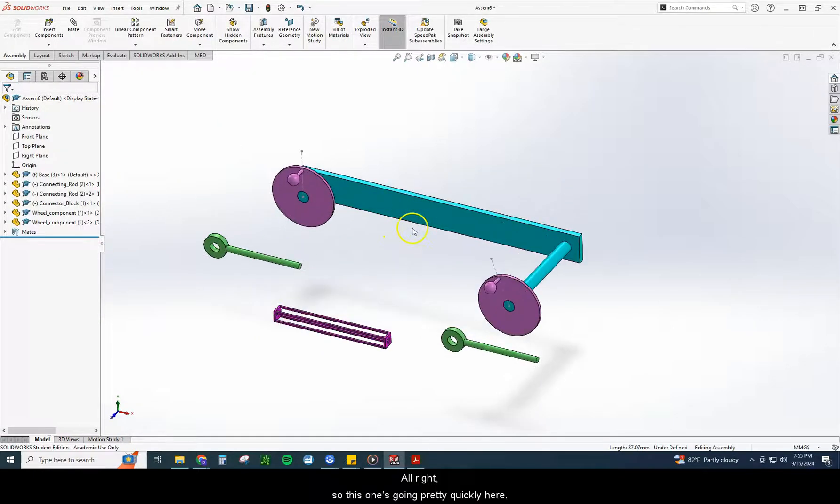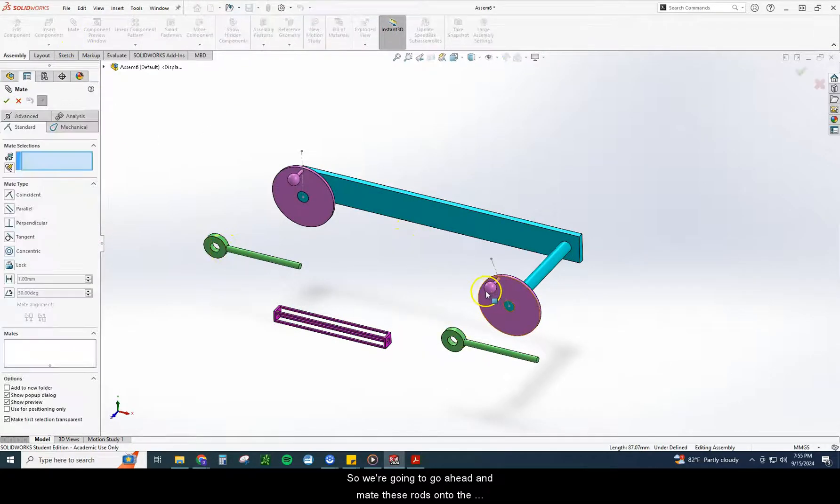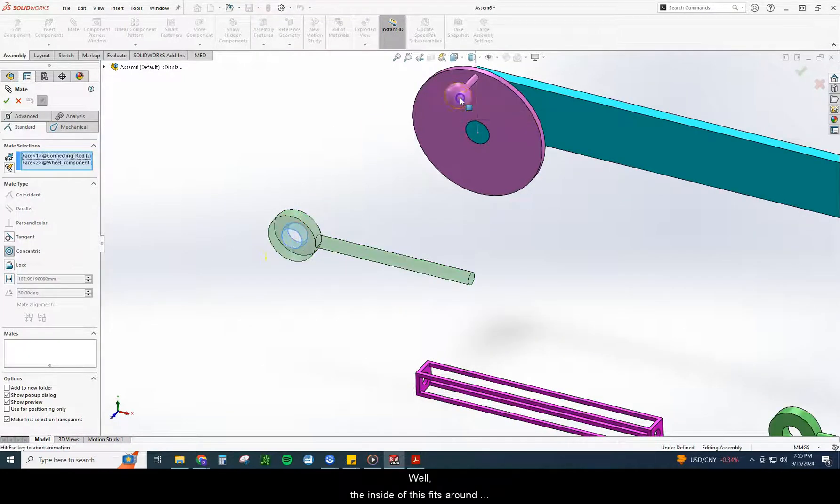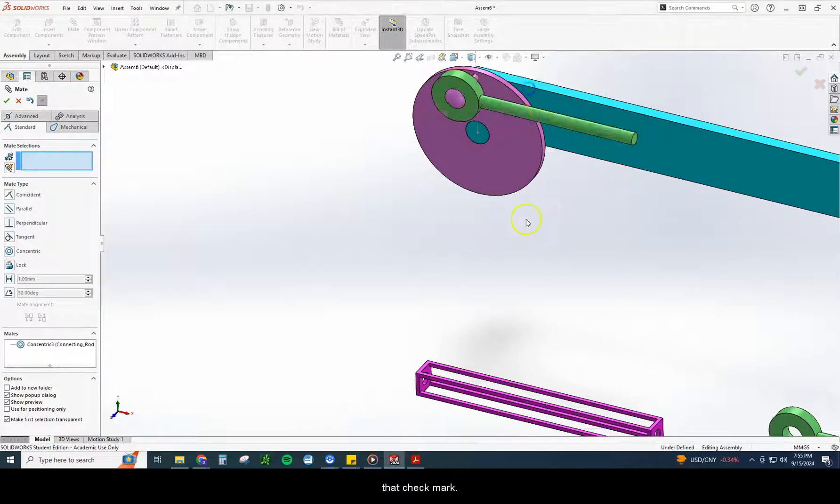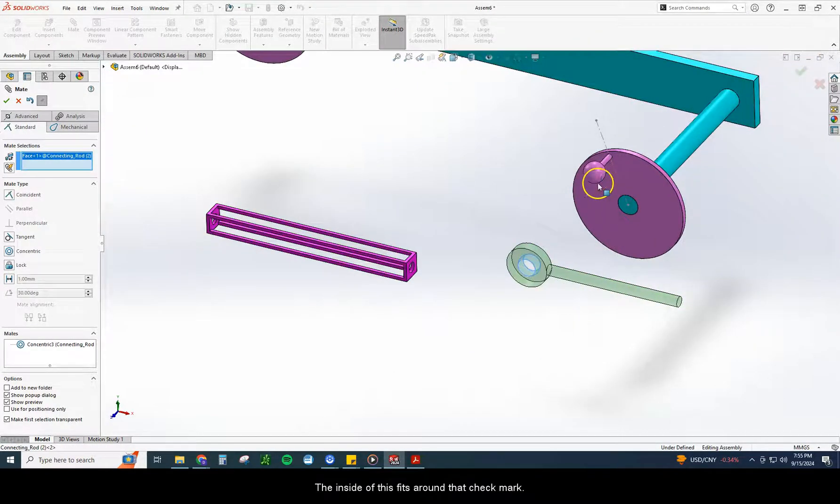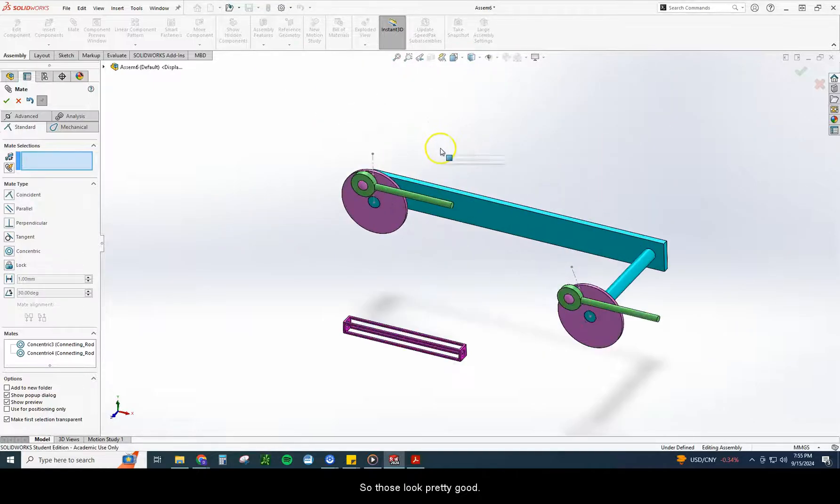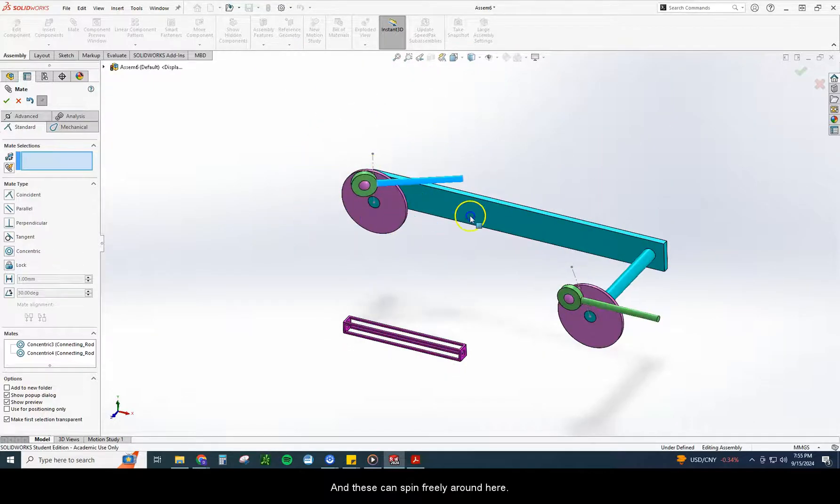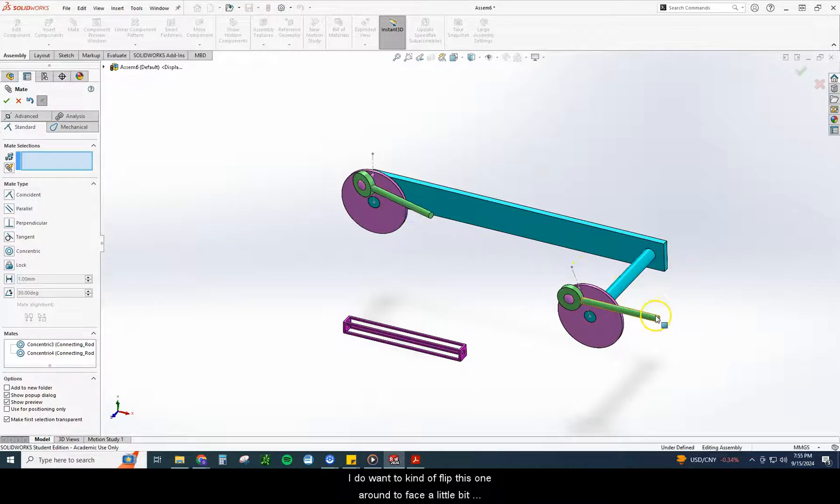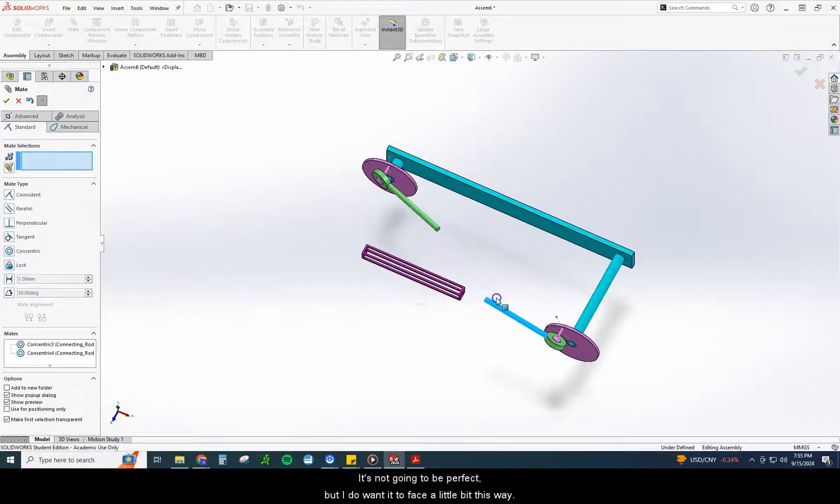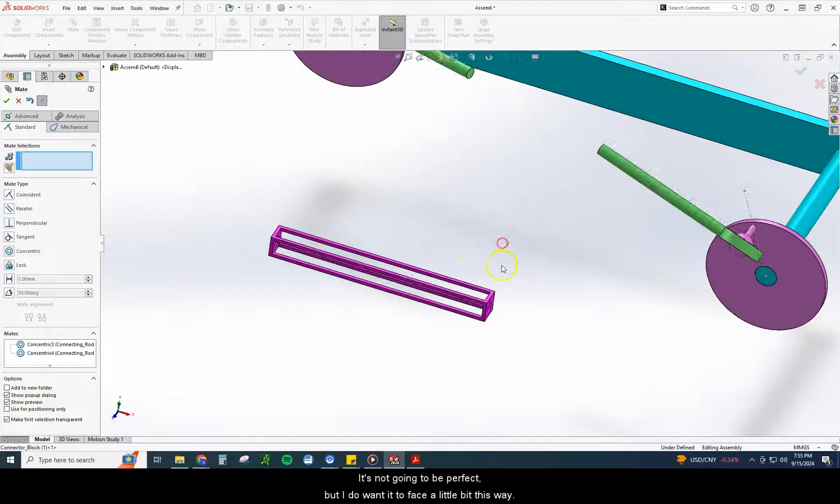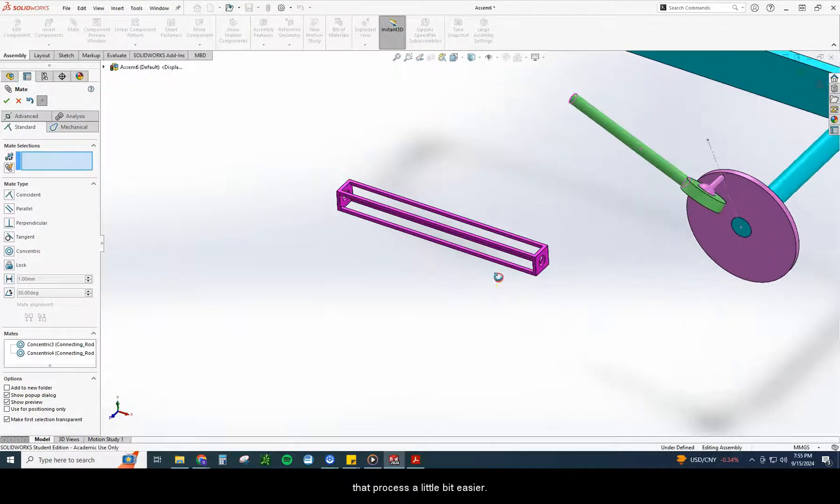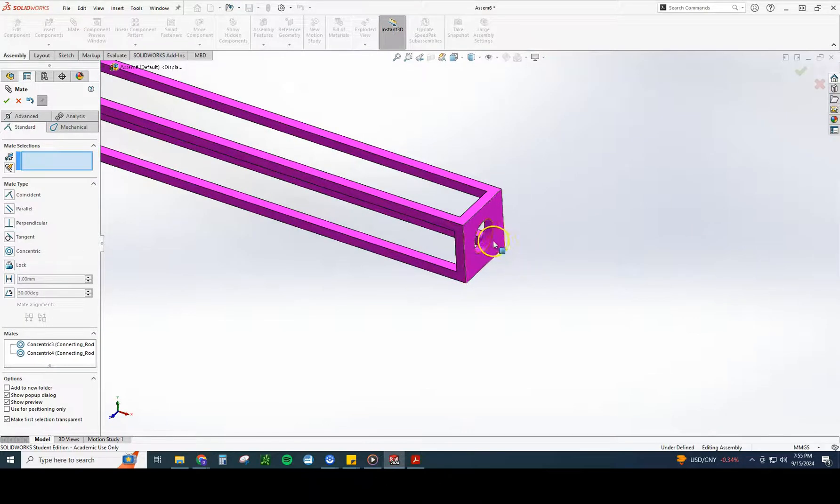Alright, so this one's going pretty quickly here. So we're going to go ahead and mate these rods onto the wheel component. Alright, so what touches what? Well, the inside of this fits around that. Checkmark. The inside of this fits around that. Checkmark. So those look good, and these can spin freely around here. That part won't really matter as far as your center of mass goes. I do want to kind of flip this one around to face a little bit this direction. That way, when I do attach this, it makes that process a little bit easier. I don't have to move as many things around.